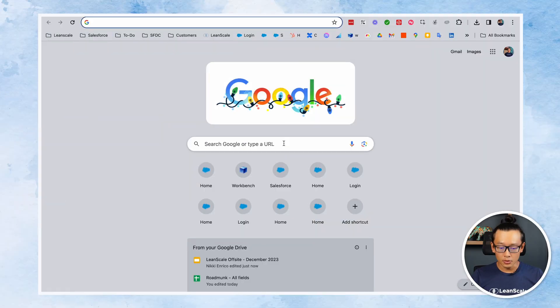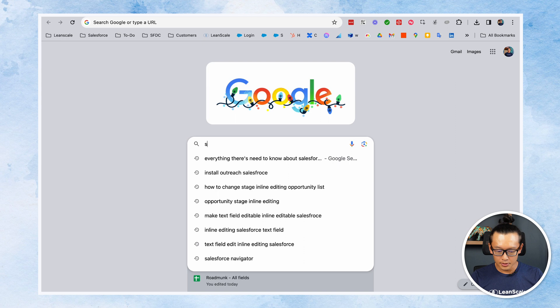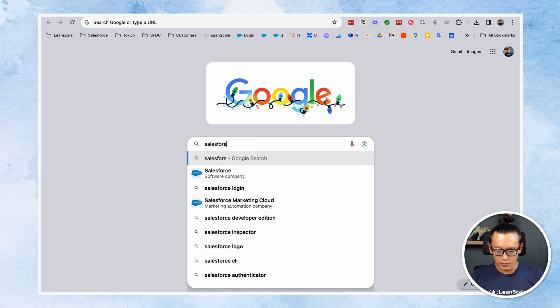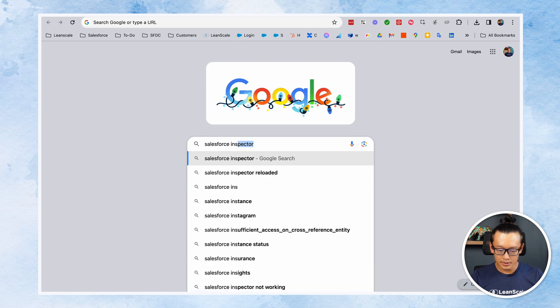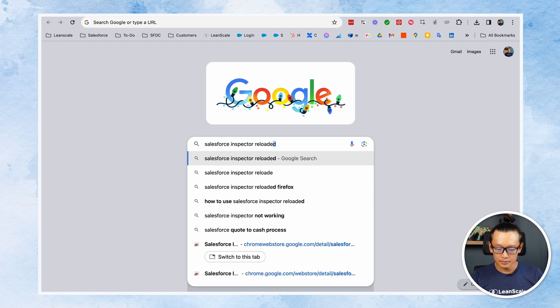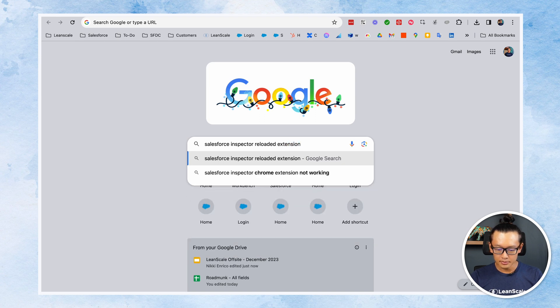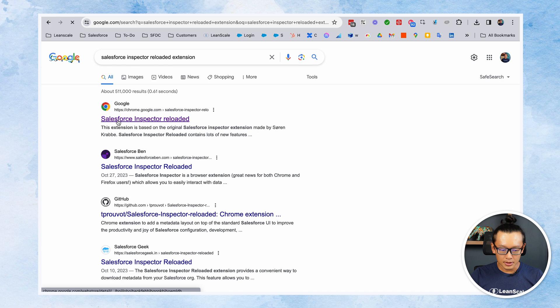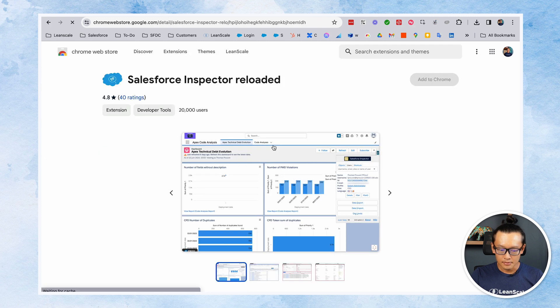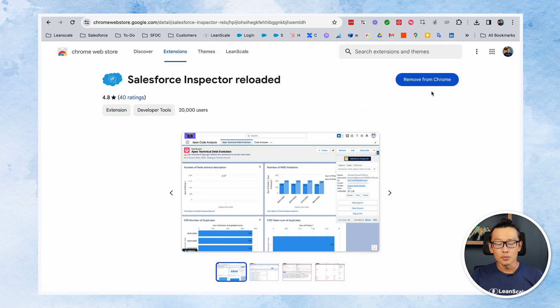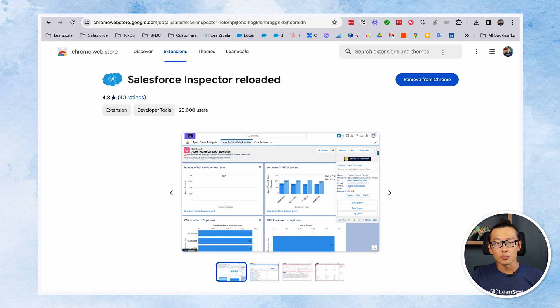Now go to Google and search for Salesforce Inspector Reloaded extension. You'll see an option in Google. Click on that. You hit add to Chrome and that's it. You turn it on in your browser, in your Google Chrome browser, and start using it right away.